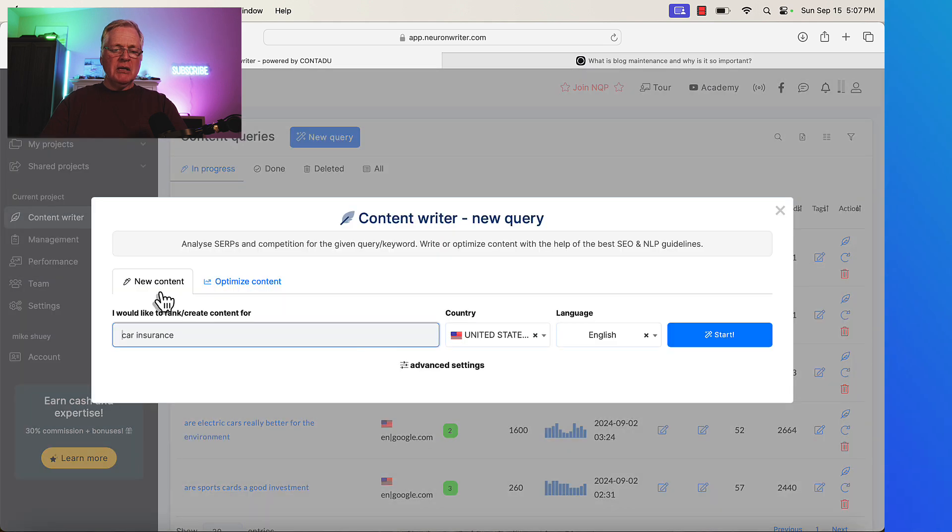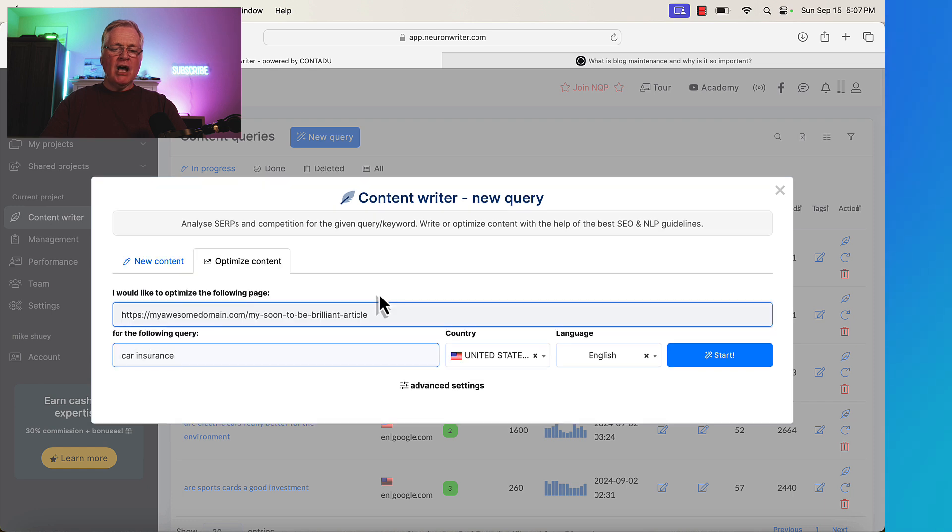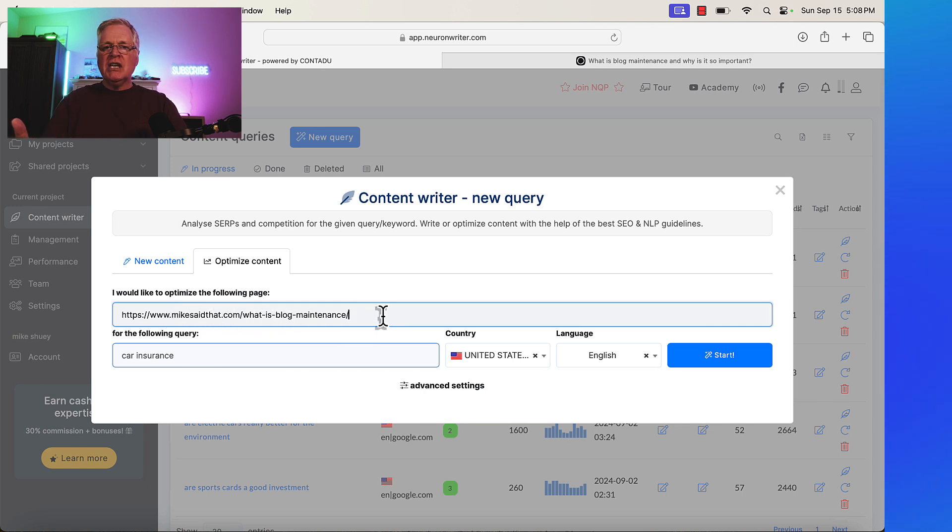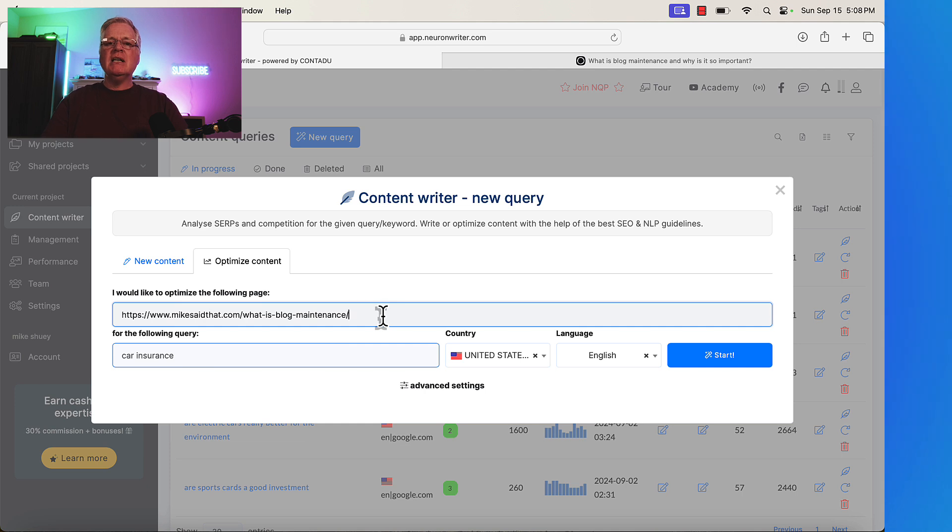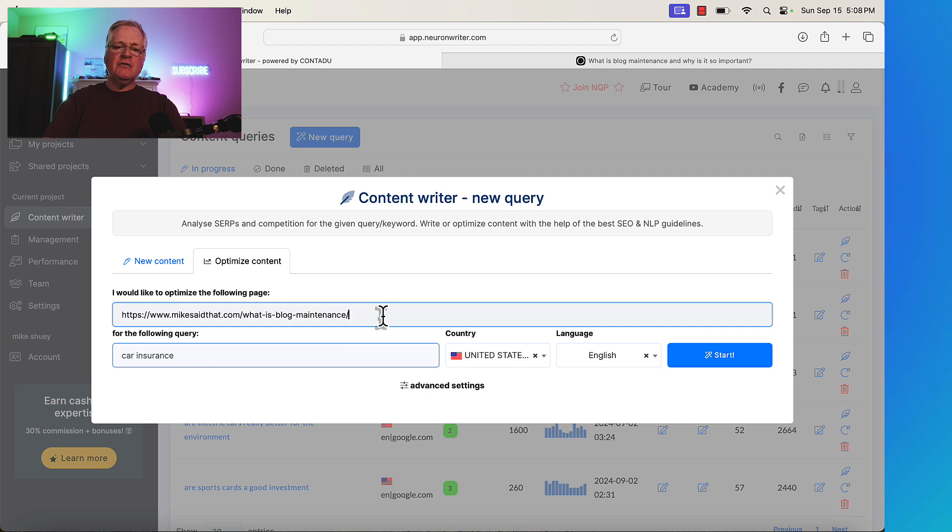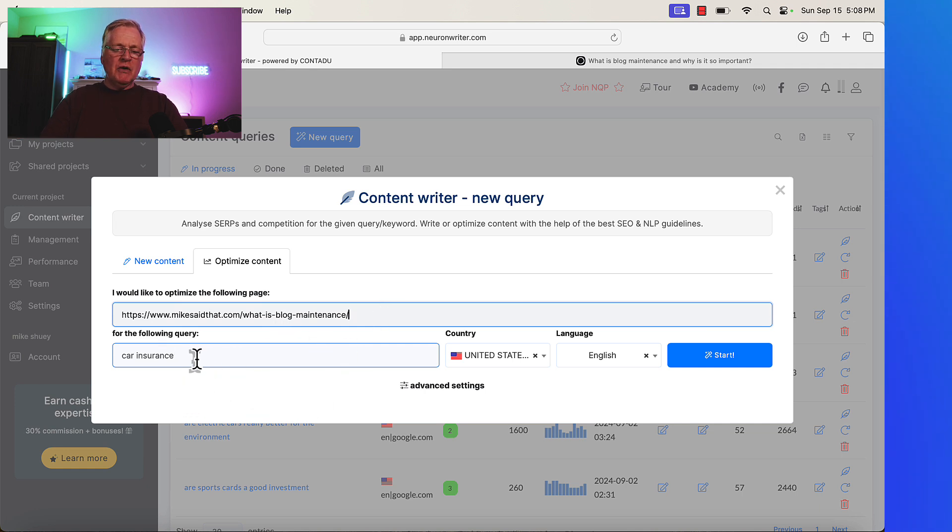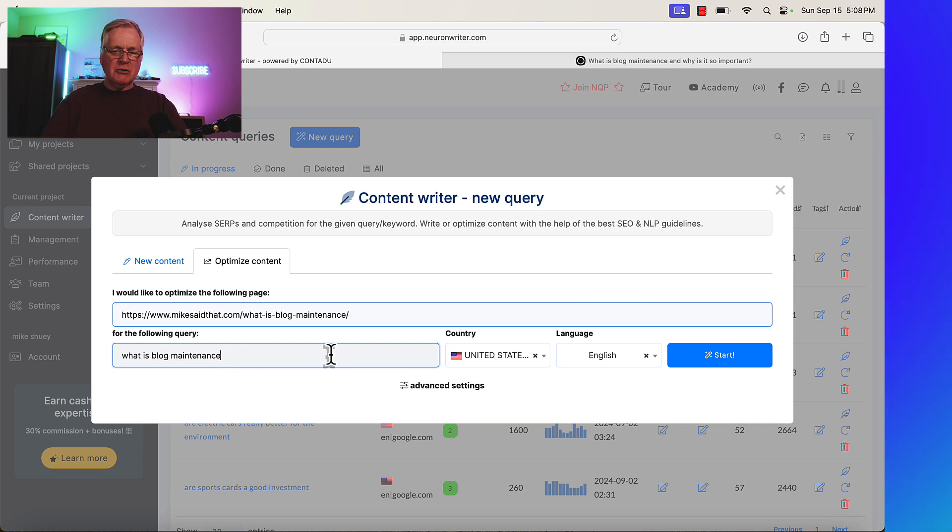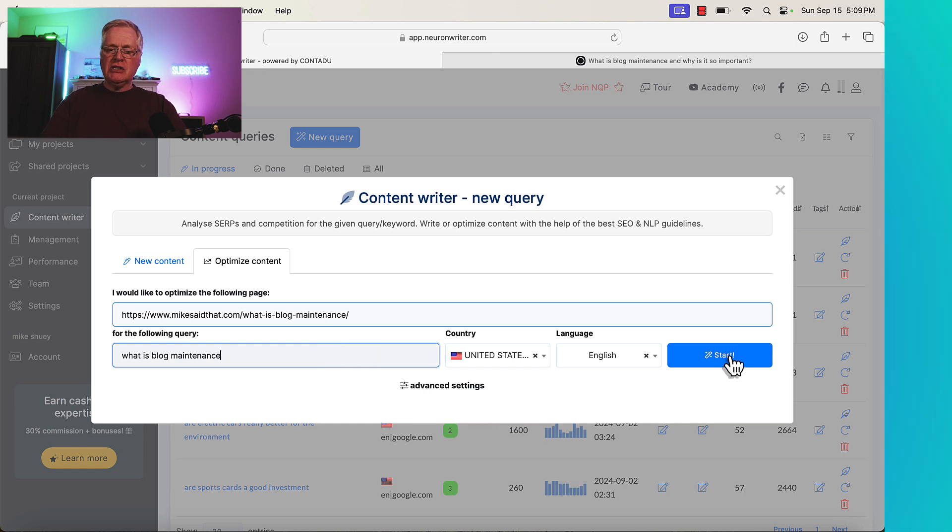Now if you don't have Neuron Writer, everything starts with a new query. Even when you re-optimize old content, you're doing a new query, and here's what I mean. Click on New Query. Typically, you'd use this particular tab, the new content tab. But in this case, we're going to optimize existing content, and we're going to paste in the URL for the article that I want to optimize. And another use case for this would be, let's say you have an AI writing tool, and that AI writing tool has some built-in SEO capability where it picks out some of the NLP keywords to use within an article. And it was something that was written before you had a tool like Neuron Writer. Those are perfect candidates for re-optimization and using this particular optimized content feature. So again, what is blog maintenance? Well, that is the query. What is blog maintenance? So I've got my URL for my original article. This is the query that I was writing against. That's what I wanted to rank for was the term, what is blog maintenance? And now I'm going to click Start.